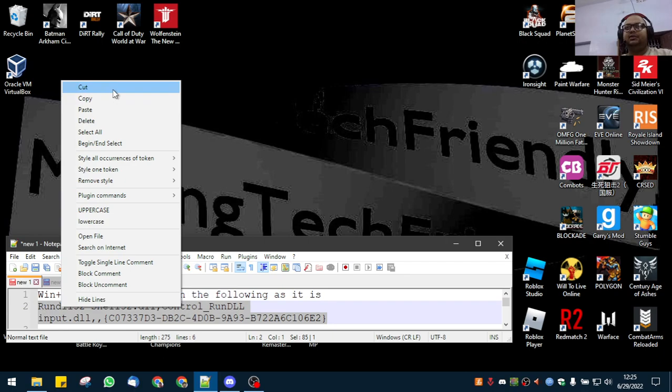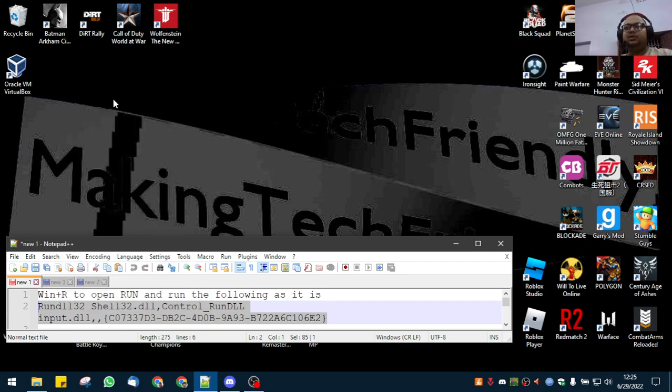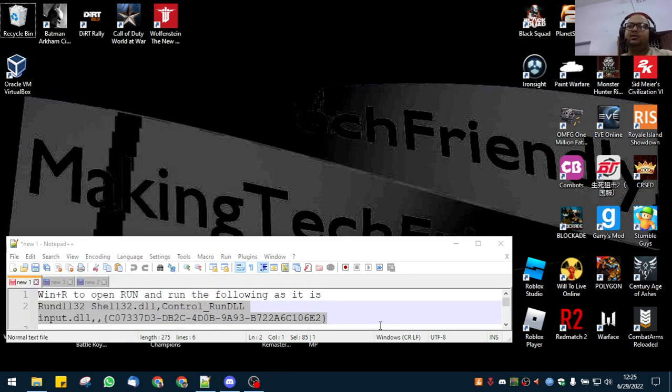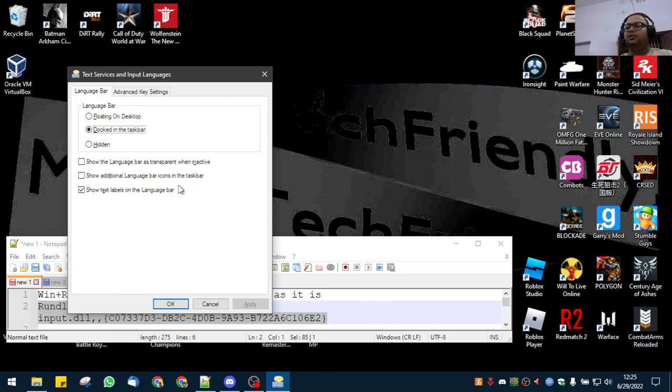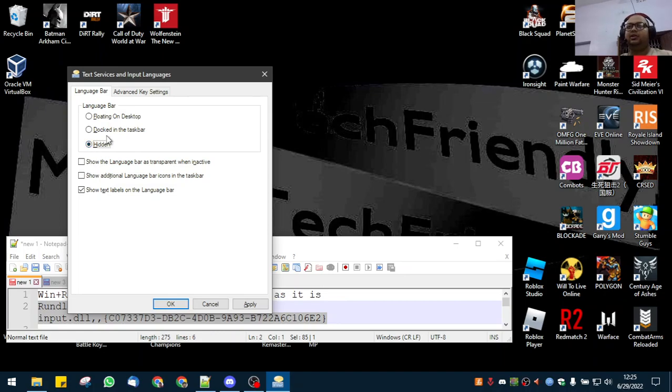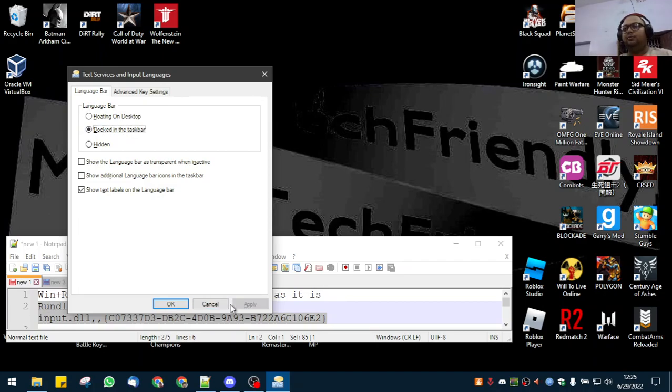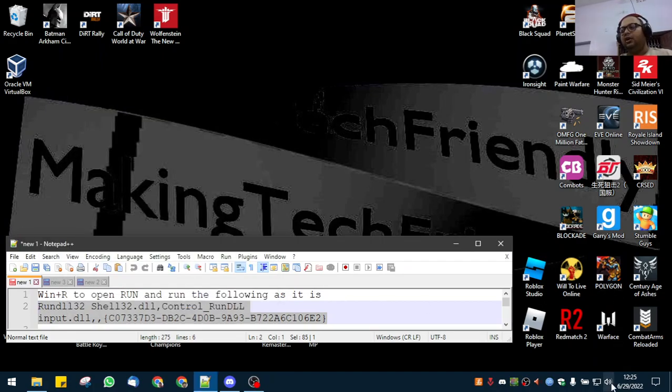It's pretty simple. You just copy this code, type Windows+R, and press Ctrl+V. You will see that it is generally selected to hidden by default. You just click on docked in taskbar, then you hit apply and okay. It won't show up if you have just one language selected.